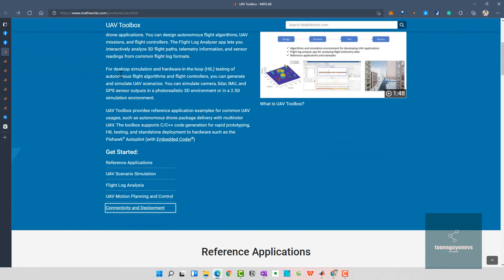The next one is desktop simulation and hardware-in-the-loop testing of autonomous flight algorithms and flight controllers. You can generate and simulate UAV scenarios including camera data, lidar, IMU, and GPS sensor outputs in the 3D environment or in the 2.5D simulation environment.